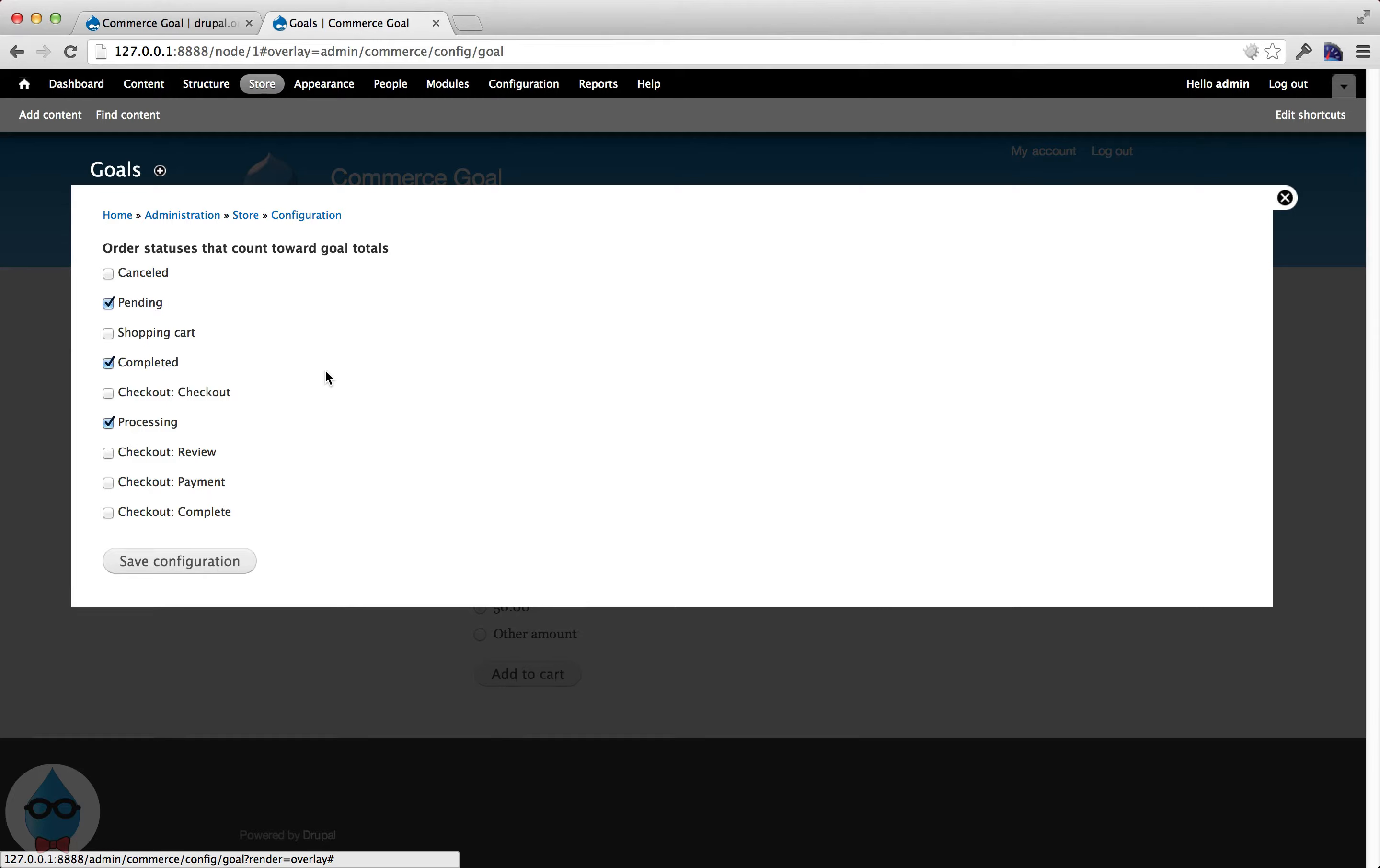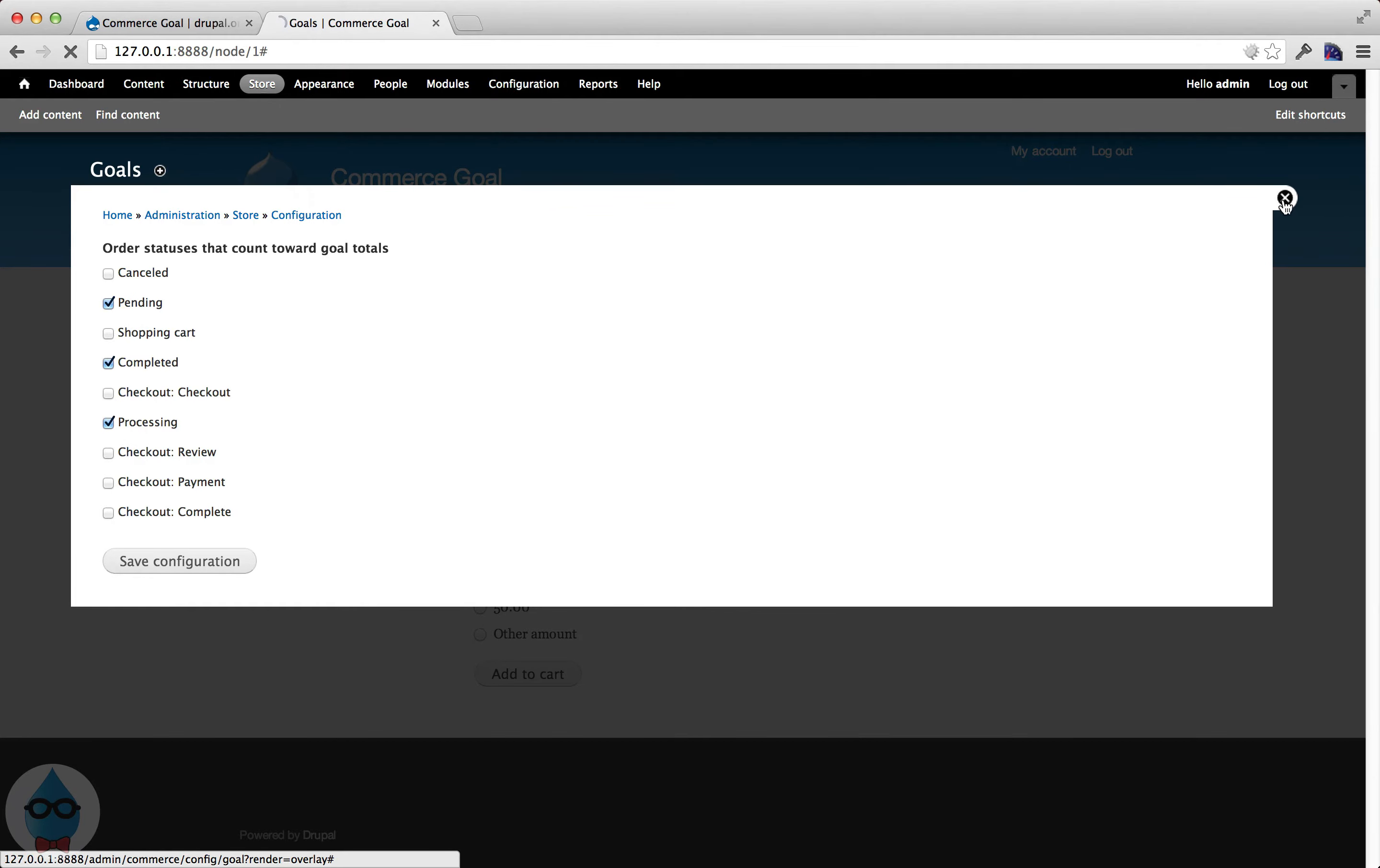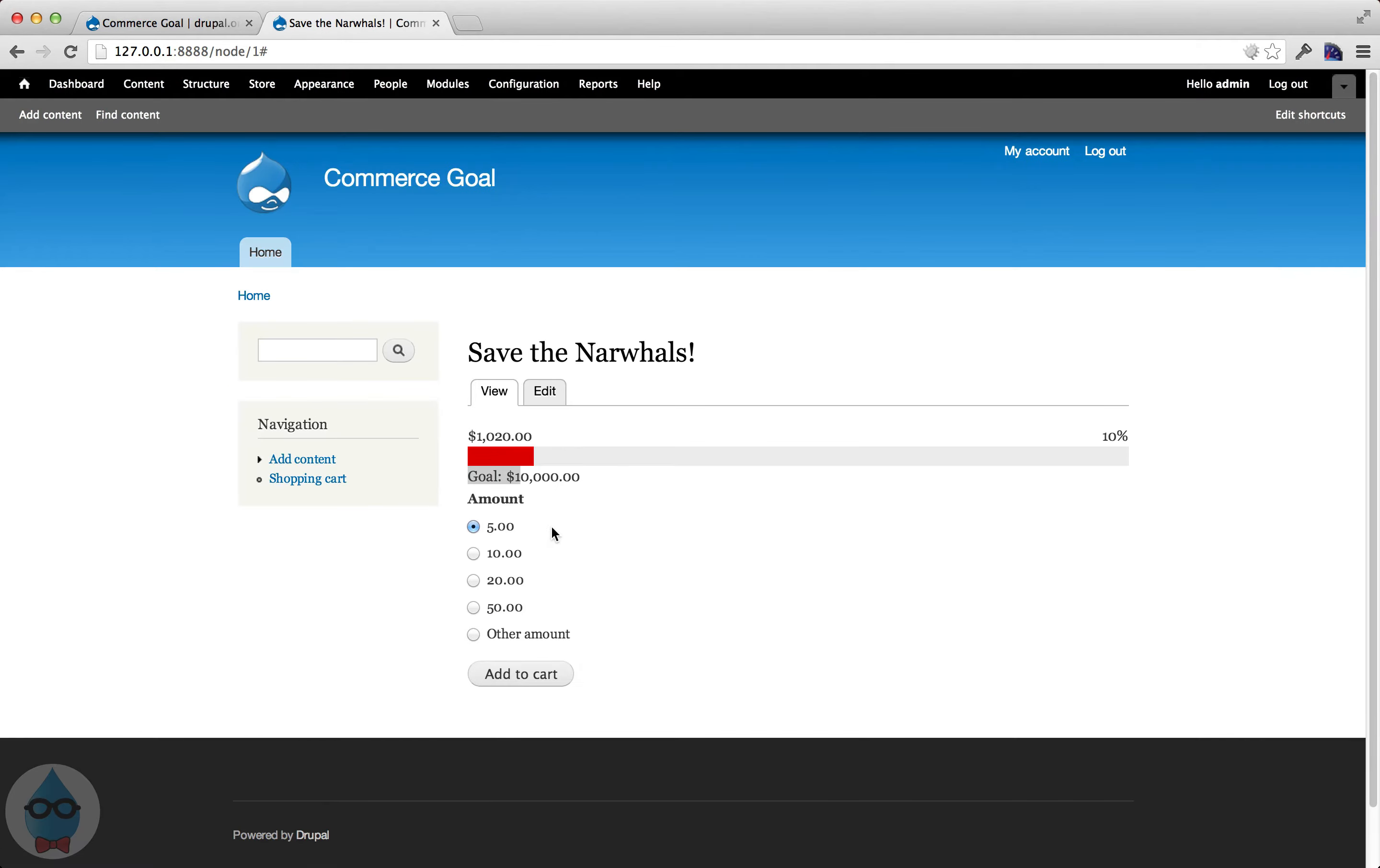Under here you can set the order statuses that count towards the goal. So by default Drupal Commerce will put an order in the pending status when after checkout. So I have it set by default to pending, completed and processing. Those are all the ones that happen after checkout. But if you didn't want pending orders to be counted, you can just uncheck them and they won't be counted towards the goal.